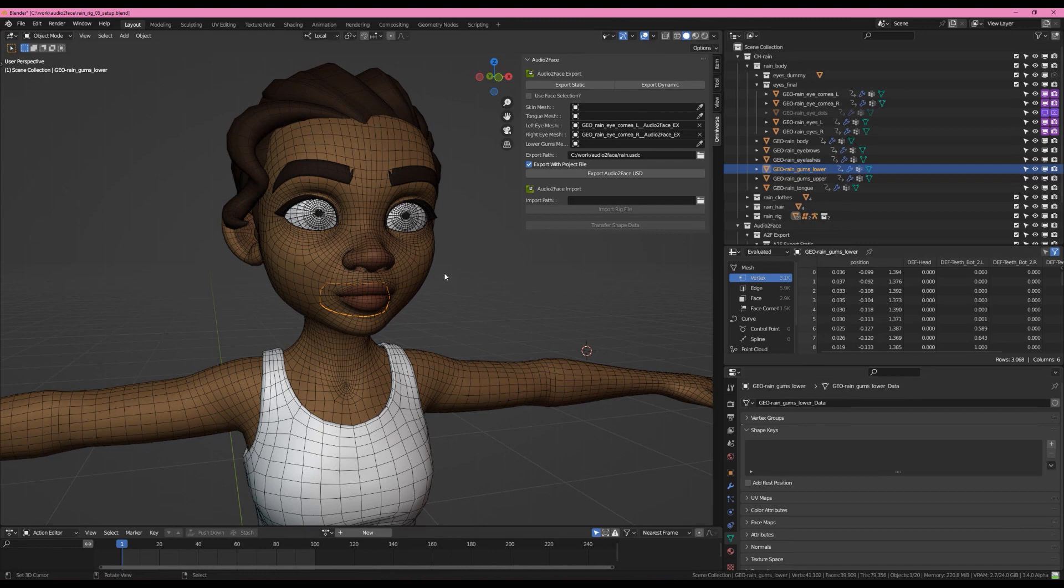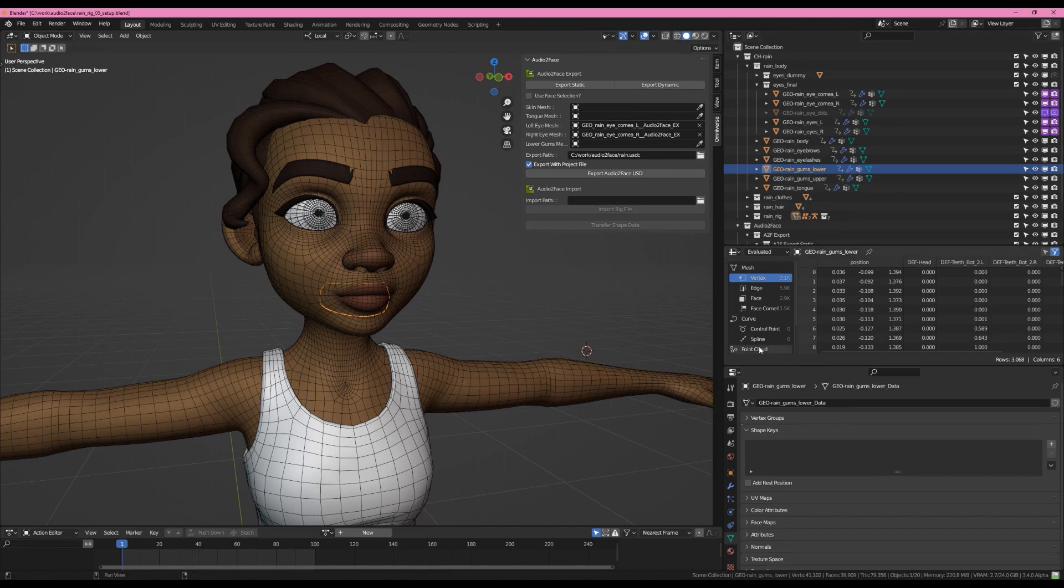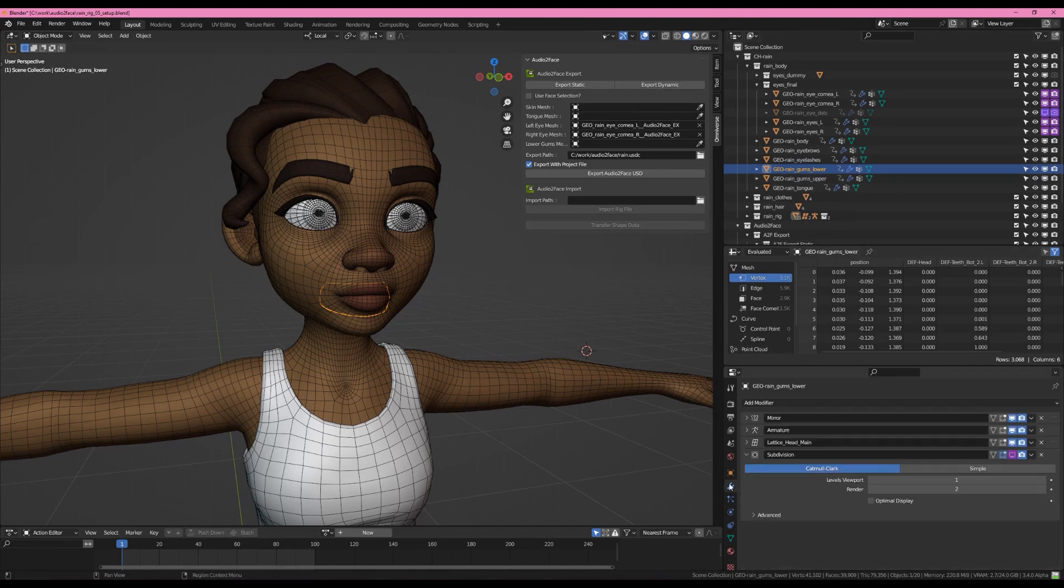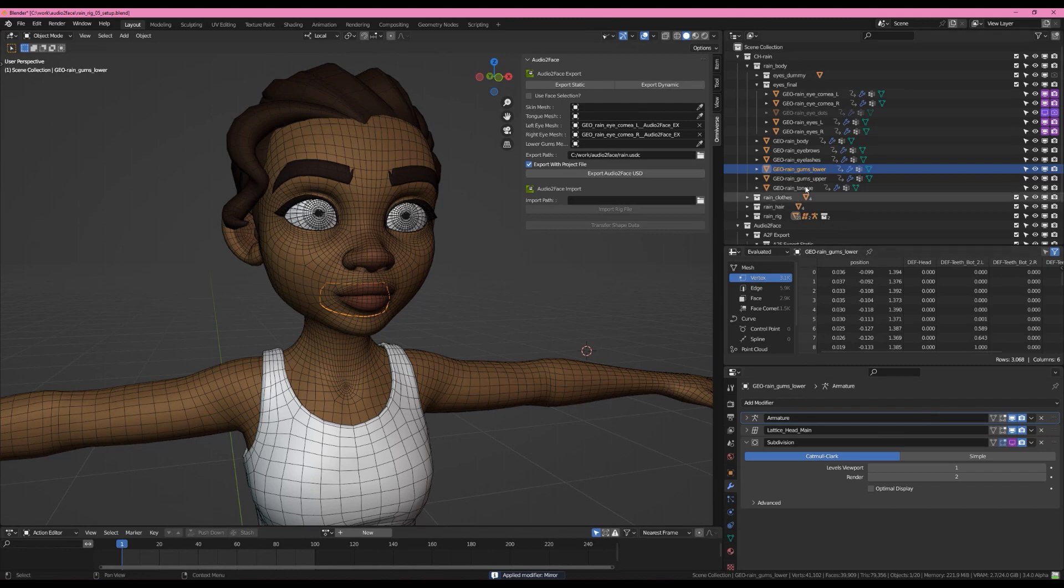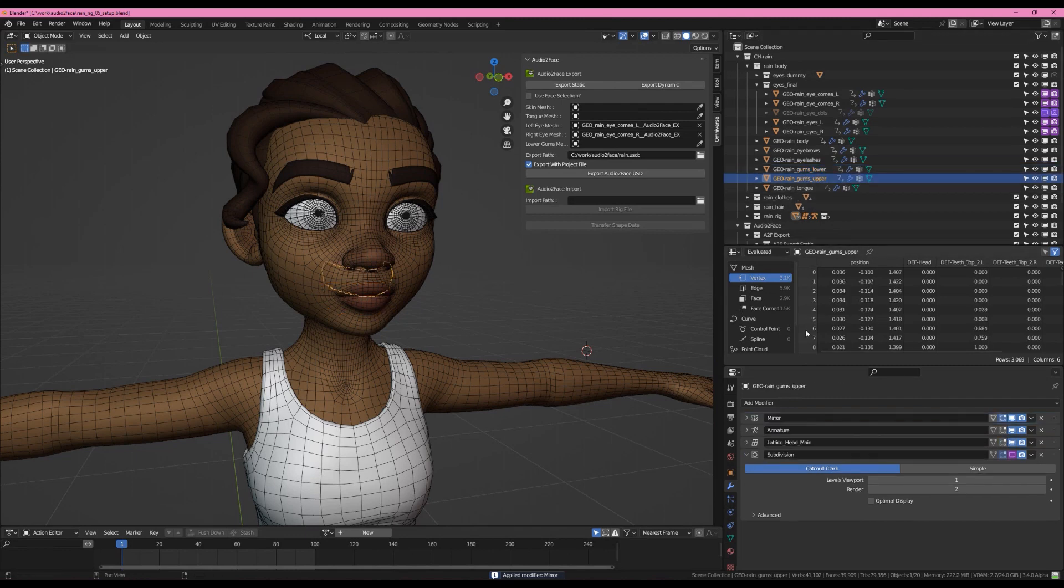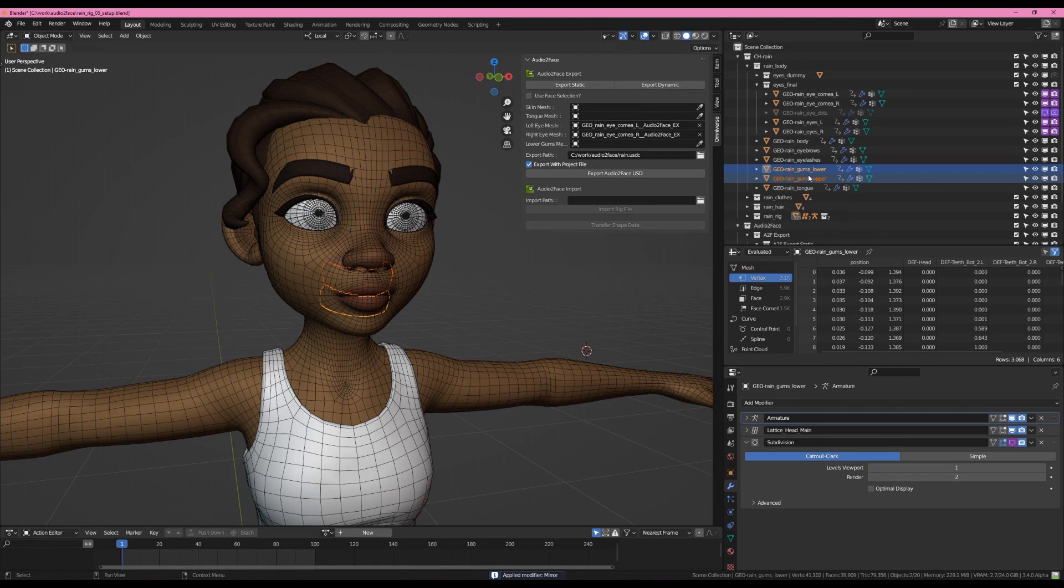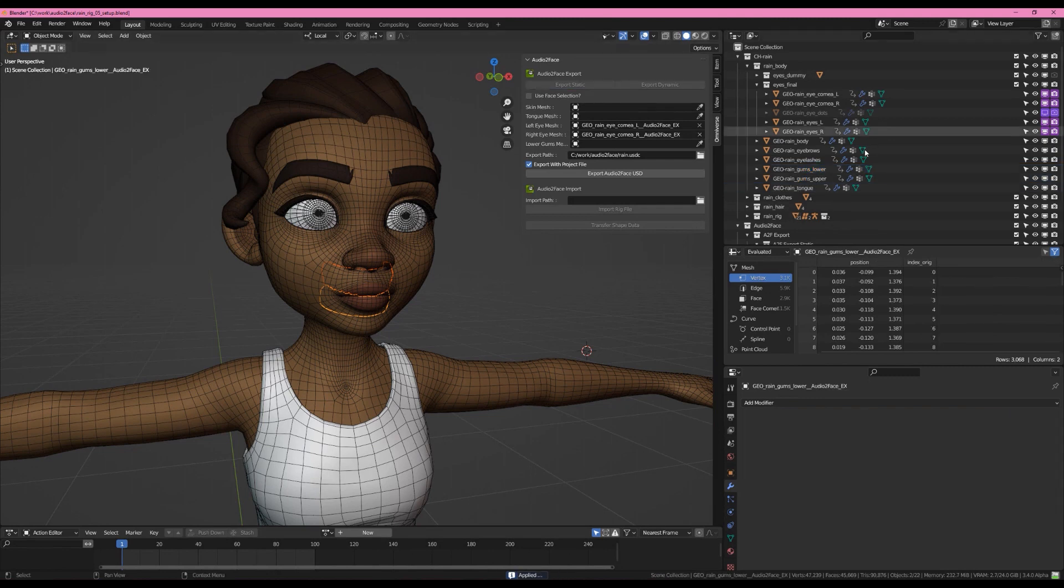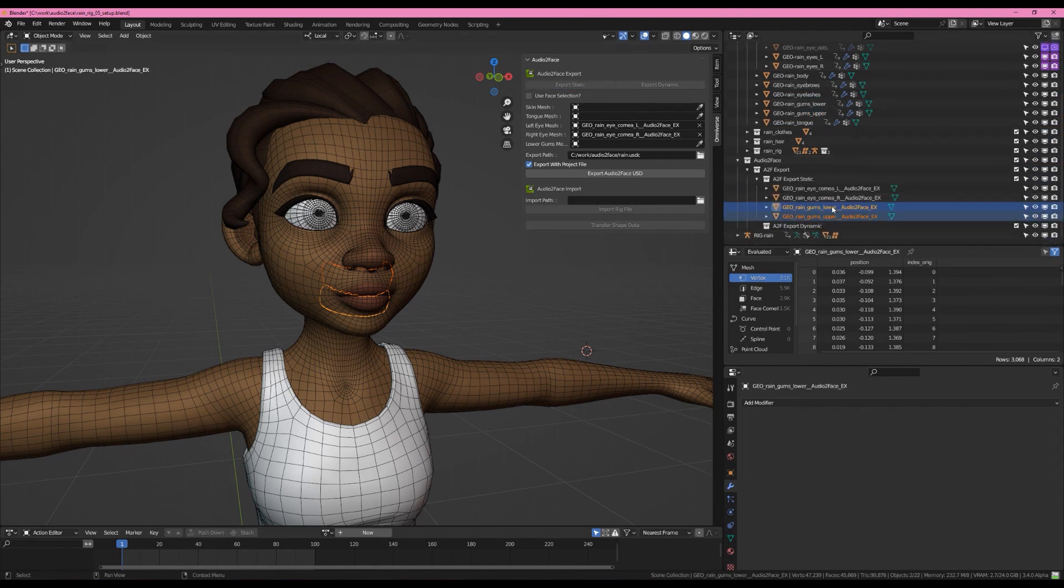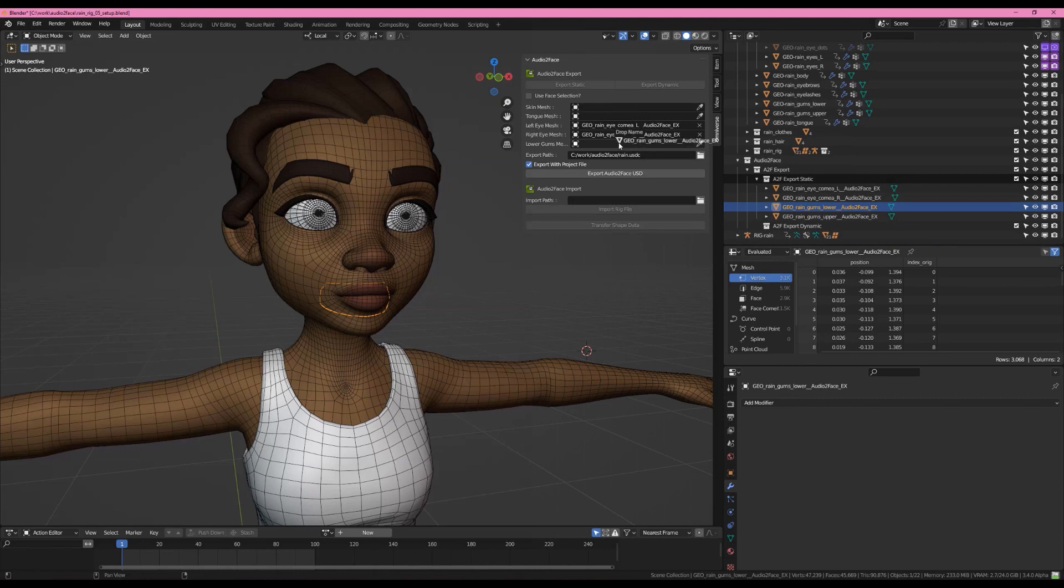We're not going to worry about this coming back in because we can always just go to an earlier version of our file. But we do need to have this geometry available in Audio to Face if we want to be able to visualize. Now that that's been done, we're going to come over here and just hit Ctrl A to apply the mirror and do the same for the upper gums. There we go. And now I'm going to grab both lower and upper and hit Export Static. We will grab the lower gums and drag them into the lower gums socket here.